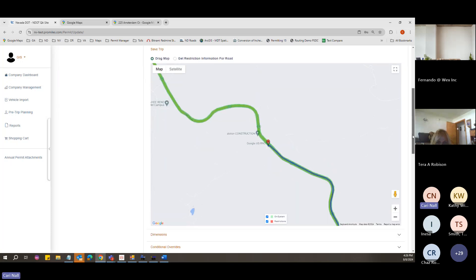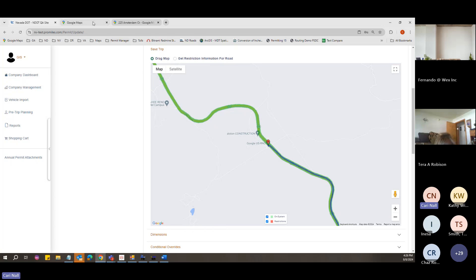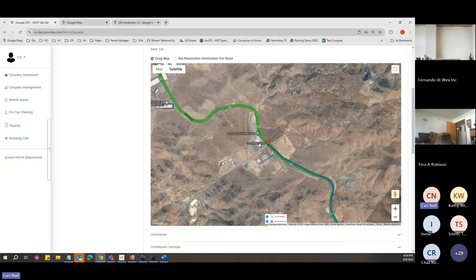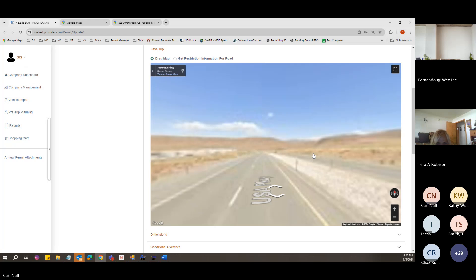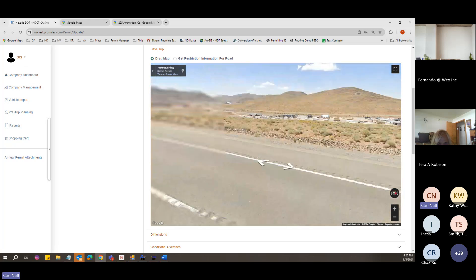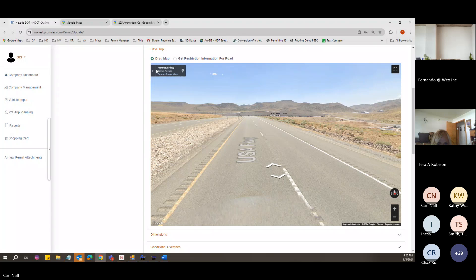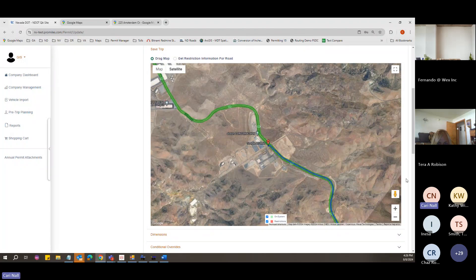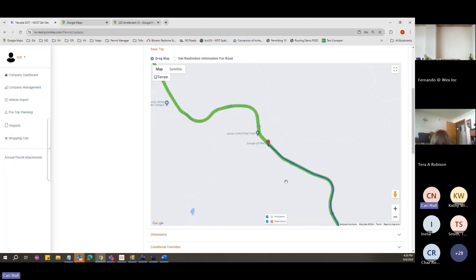One feature to show with this map: you can click the Google button to open a full Google map. Within the system you can also click the Satellite feature to see the Google satellite layer. This also allows you to drop down the little pin person to use Street View. These are all features within the map within the routing system.